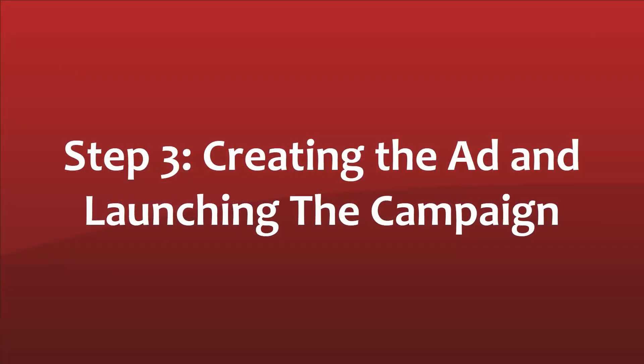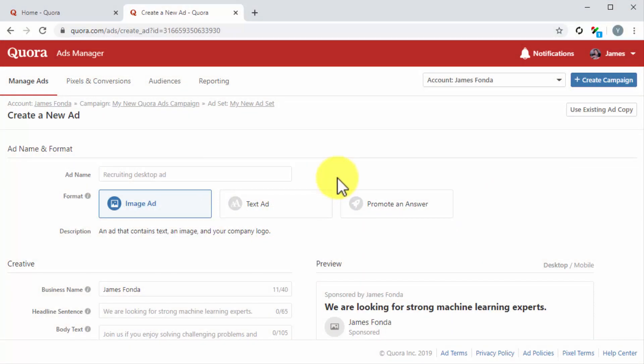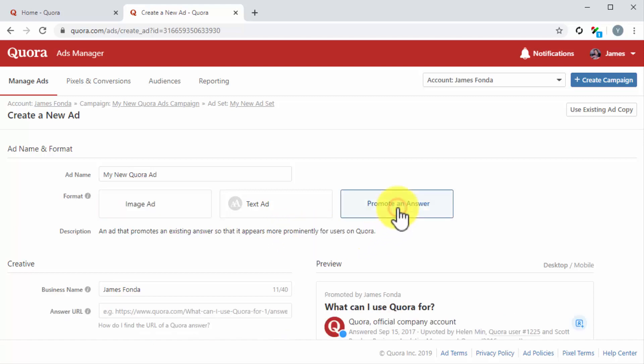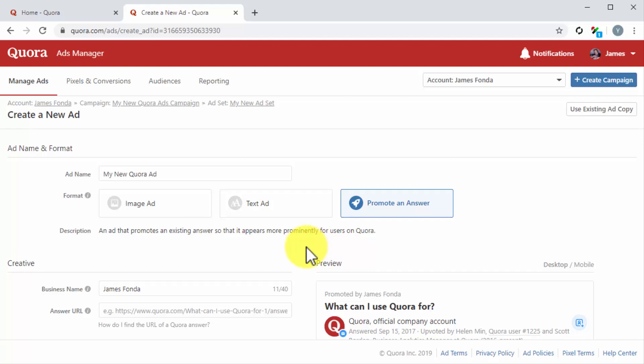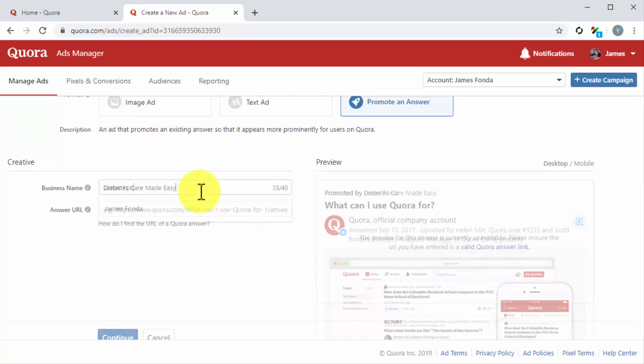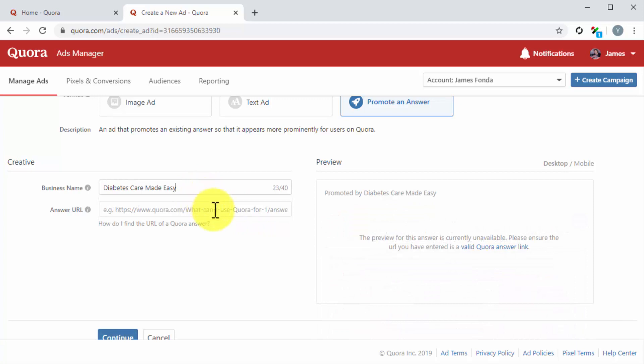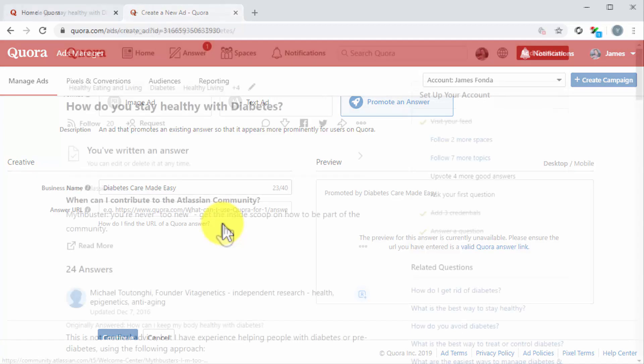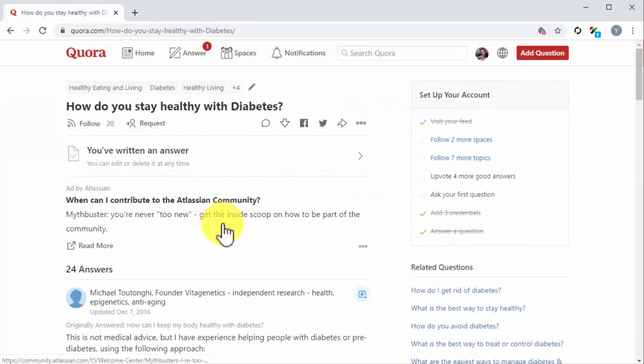Step number three: creating the ad and launching the campaign. Now it is time to create the ad for this campaign. Start by entering the name of the ad into the Ad Name field. Next, select an ad format. The available formats include image ad, text ad, and promote an answer. For this example, we're going to select Promote an Answer to promote an answer we have given to a question made in the topic that we are targeting. If you select this objective, go to the Creative section and edit the business name. Next, enter the URL of the answer that you are going to promote into the Answer URL field. You can find the URL of an answer by going to the question where you left the answer that you want to promote.